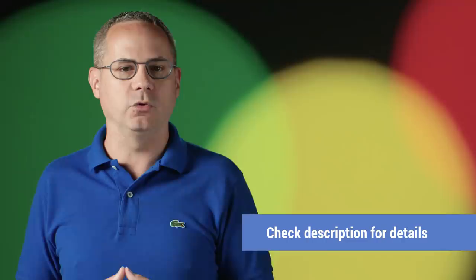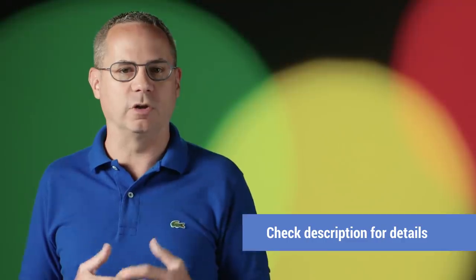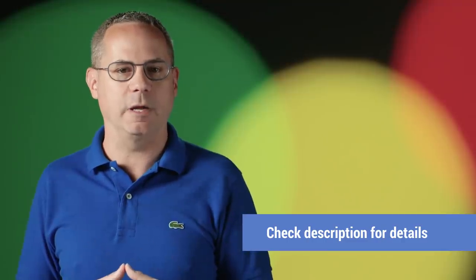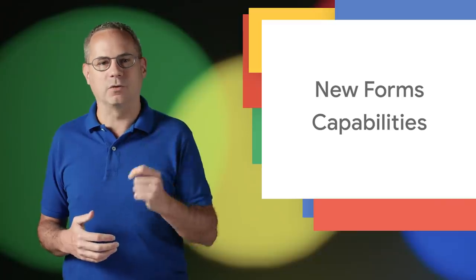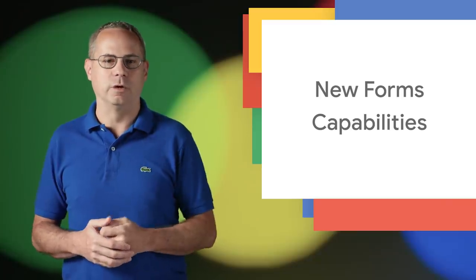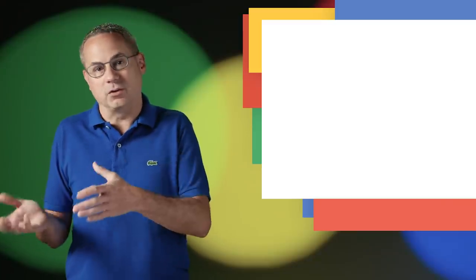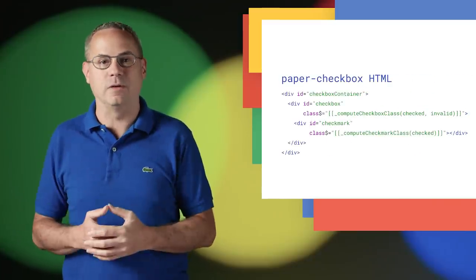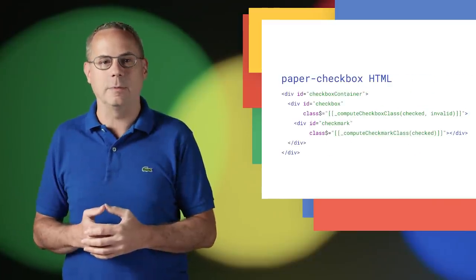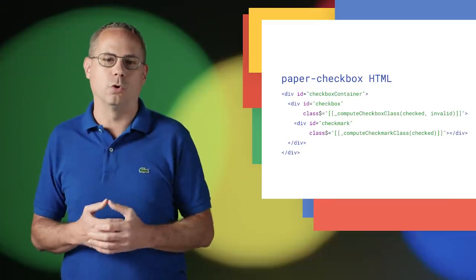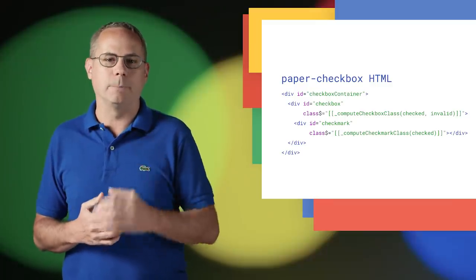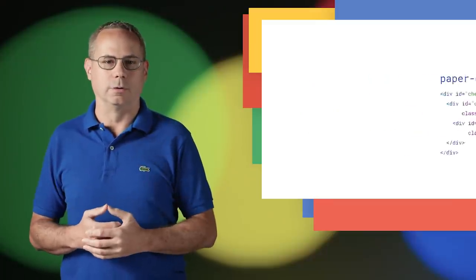Phil has a great post on the Largest Contentful Paint API on Web.dev. Many developers build custom form controls, either to customize the look and feel of existing elements or to build new controls that aren't built into the browser.